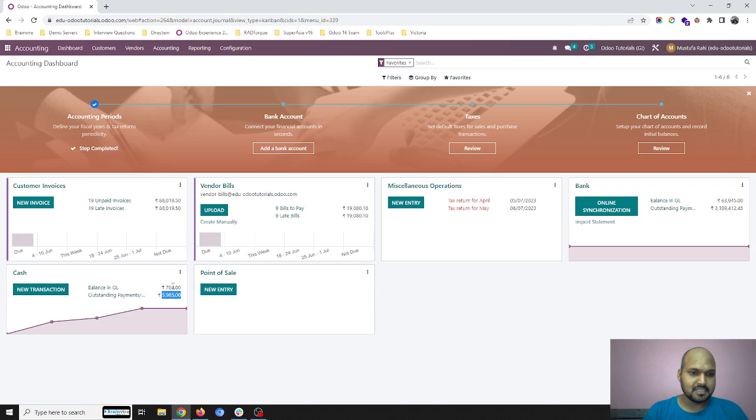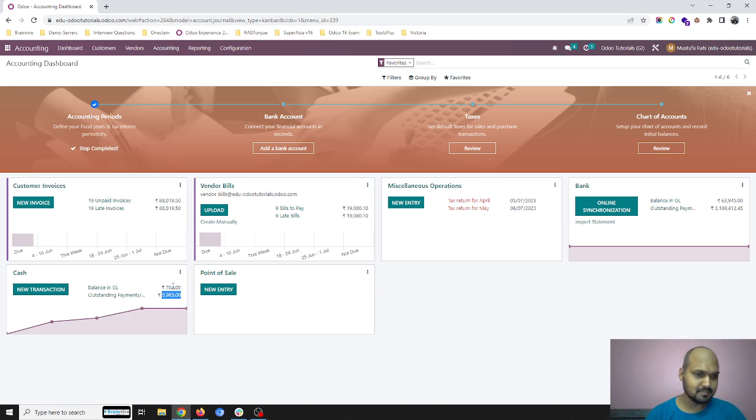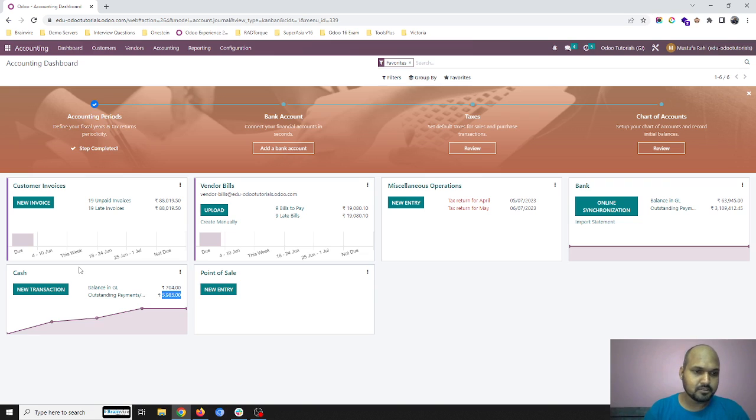And 704 is my opening balance for that day when I started my cash counter or business. So simply we can create like 5,985.